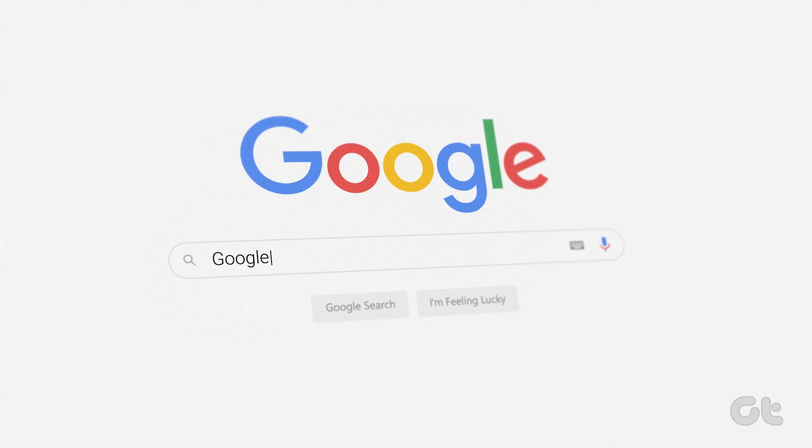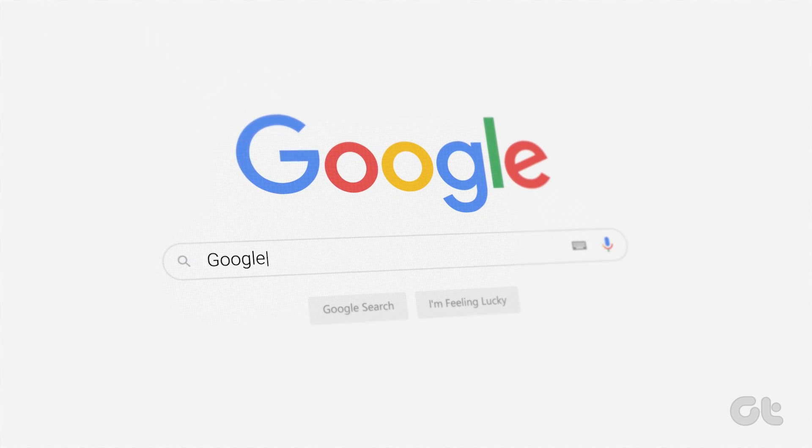Google Chrome is one of the best web browsers out there. However, it's not uncommon to encounter the 'your clock is ahead' or 'your clock is behind' error message. If you're facing this issue, here's how to fix it.